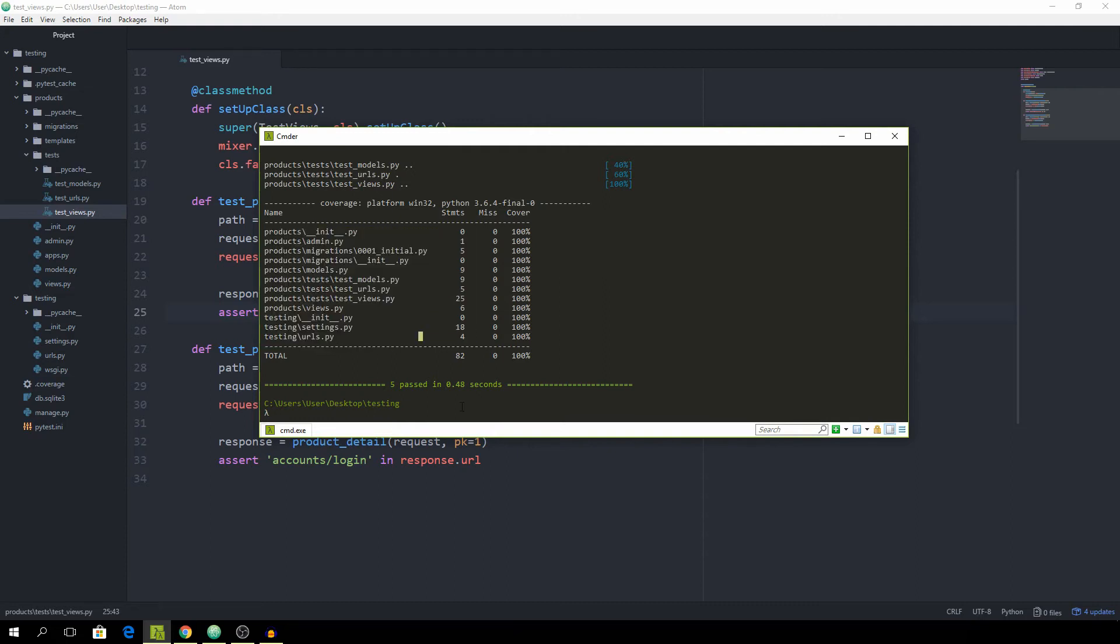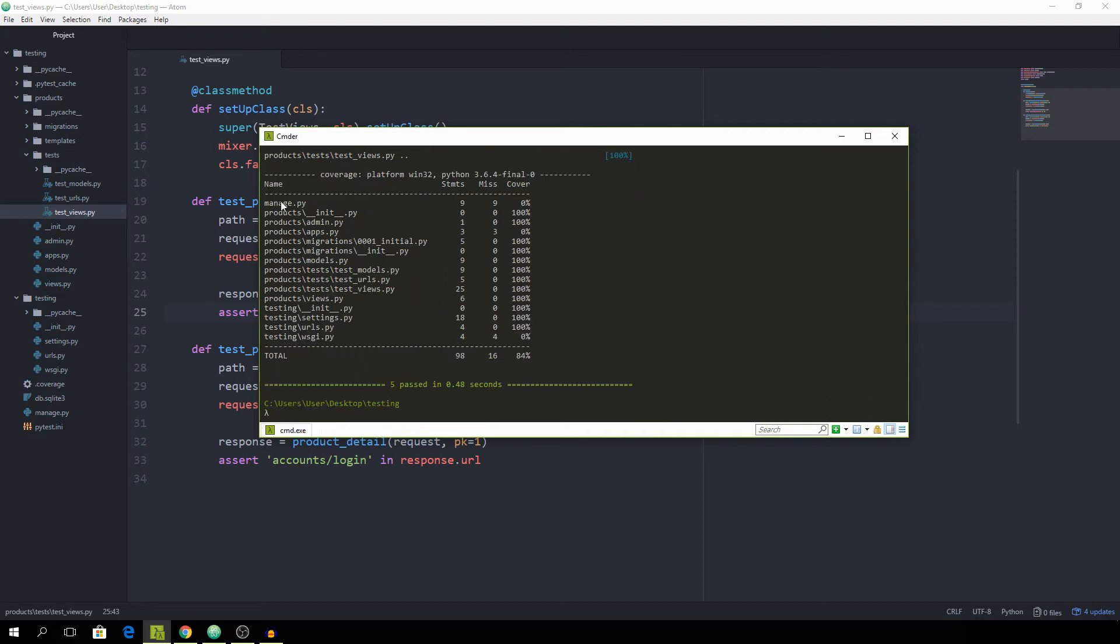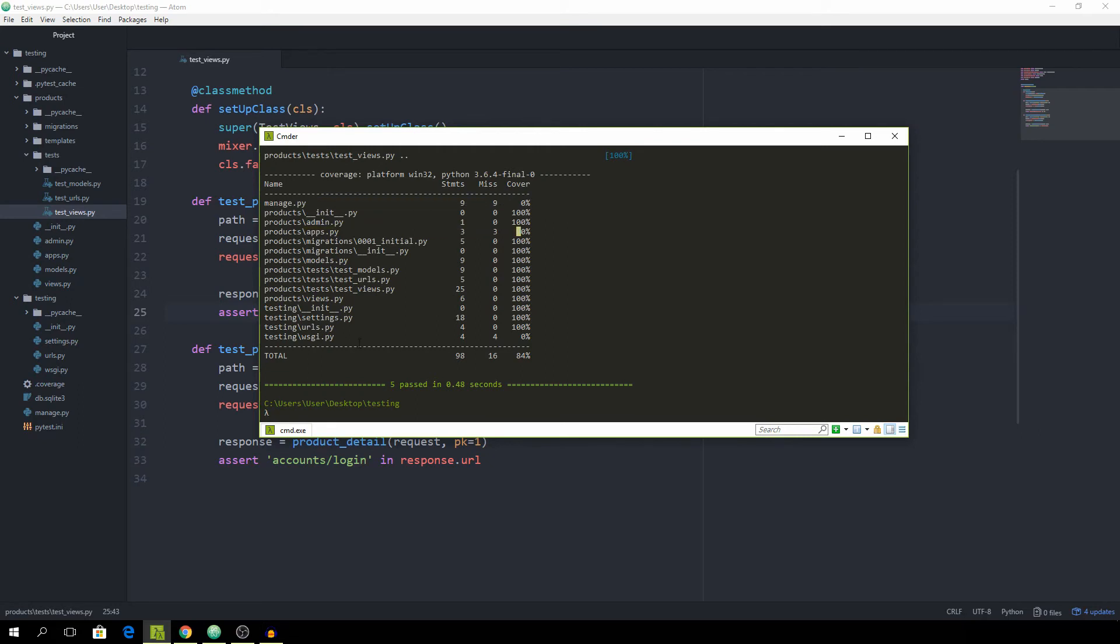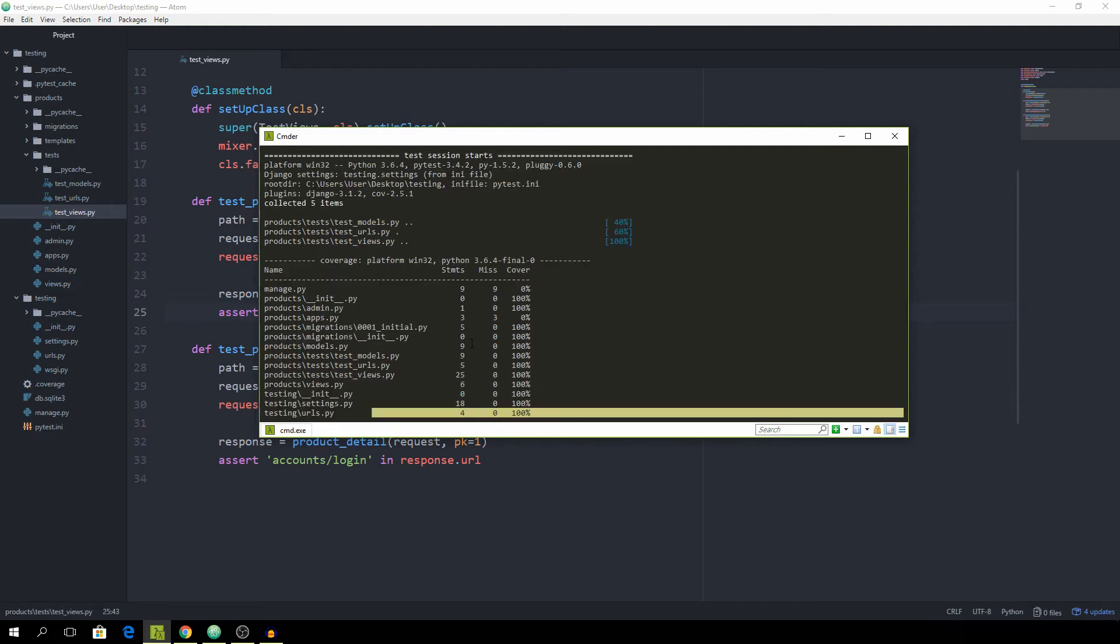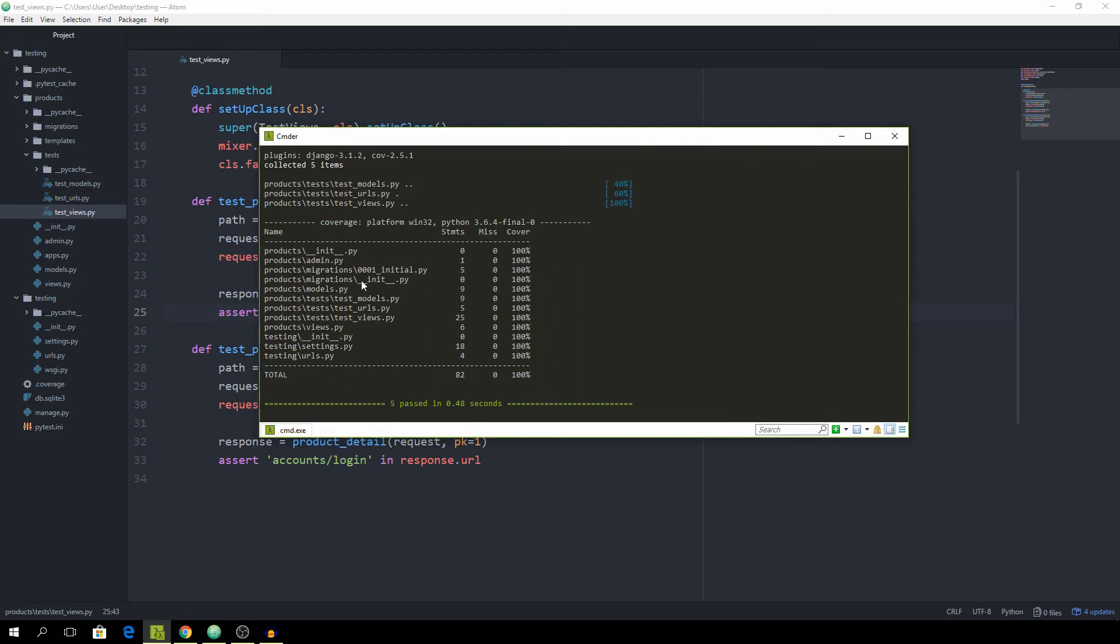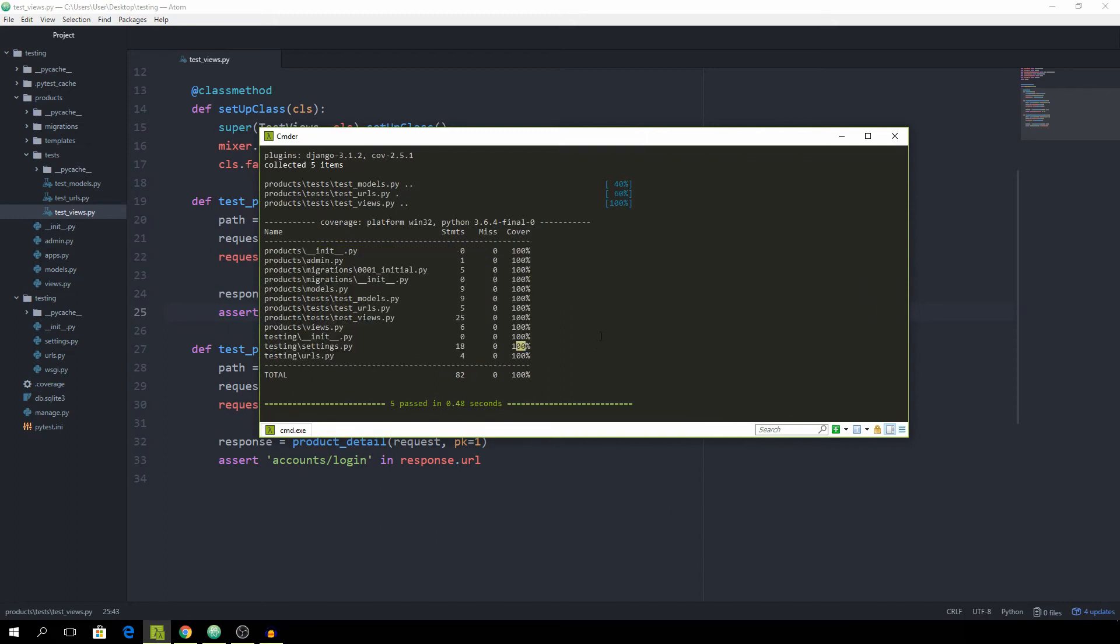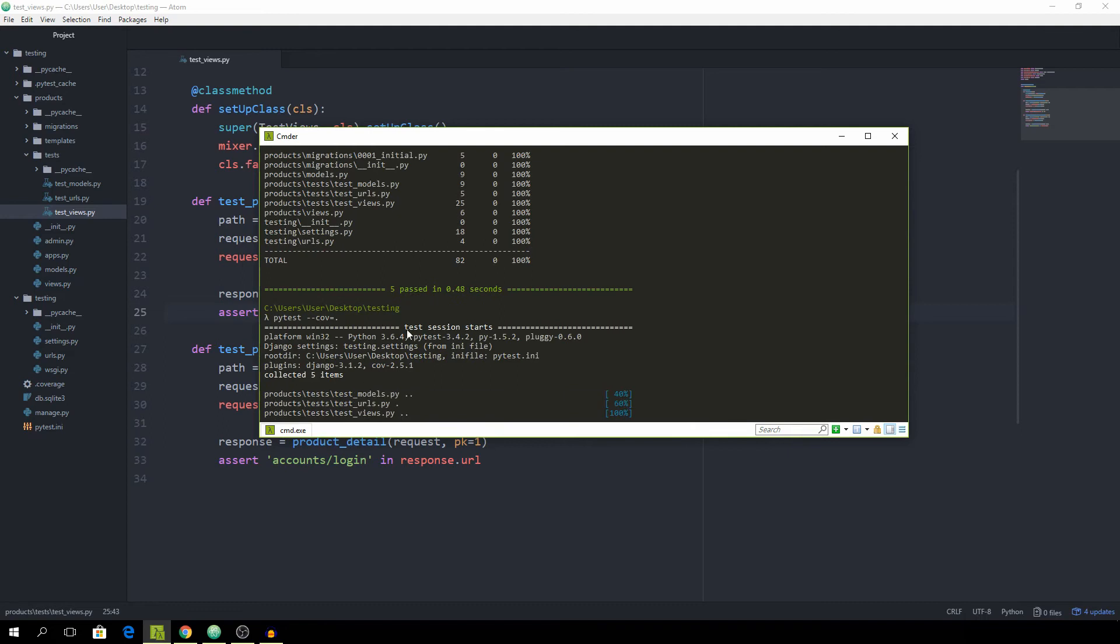There's one more option we can set, which is pytest dash dash coverage equal to a path which we want specified. If we set it to dot, it will get all of the files. But as you can see, there are three files which have a 0% test coverage, which are manage.py and absolute.py and also this wsgi.py. These three files really we don't want tested. Pytest is smart enough to figure that out that we shouldn't test these, and it doesn't by default.